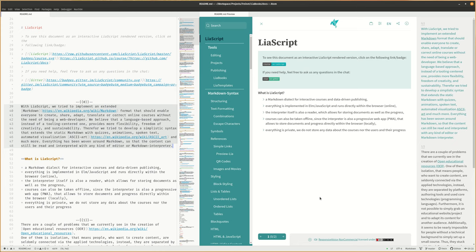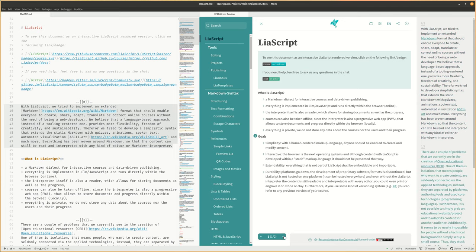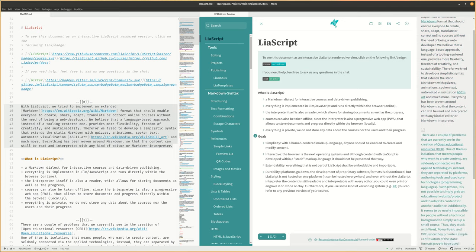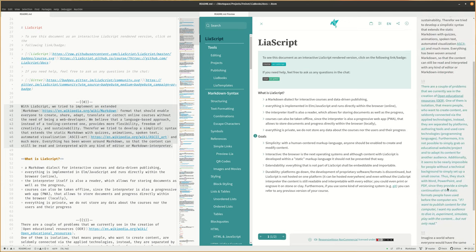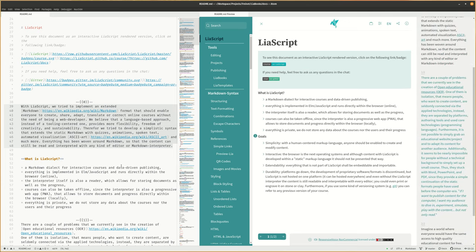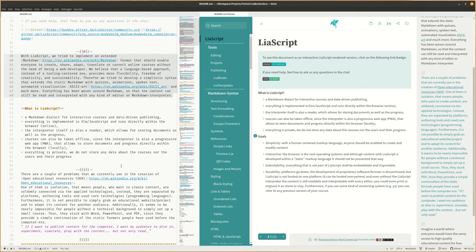Therefore, we try to develop a simplistic syntax that extends the static markdown with quizzes, animations, spoken text, automated visualization, ASCII art, and much more. Everything has been woven around markdown, so that the content can still be read and interpreted with any kind of editor or markdown interpreter.